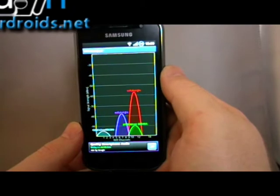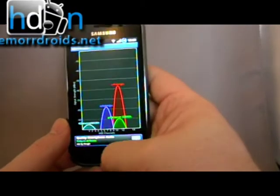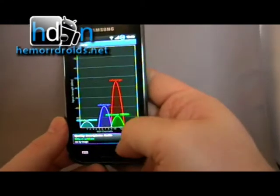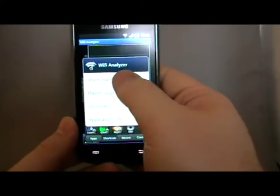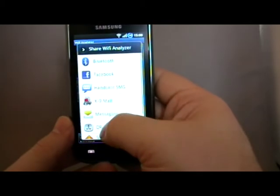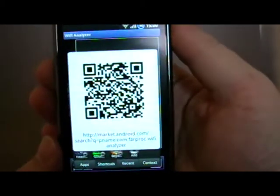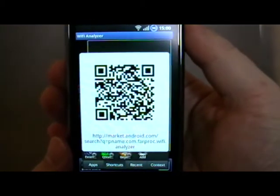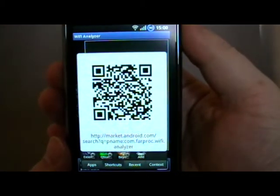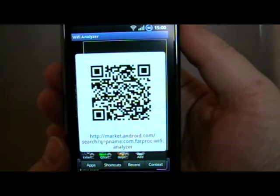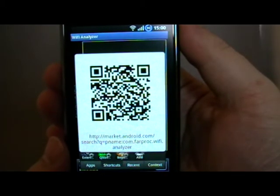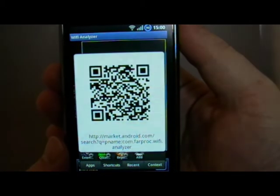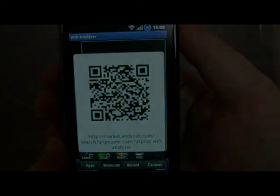That's it, Wi-Fi Analyzer. Let's see if we can get the QR code for you. Wi-Fi Analyzer on the Android Marketplace. My name's Andy, this is Hammerdroids.net.